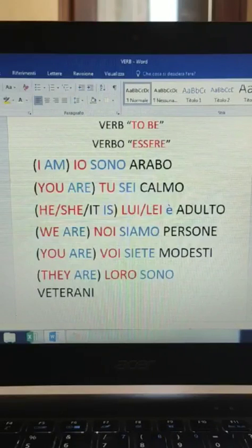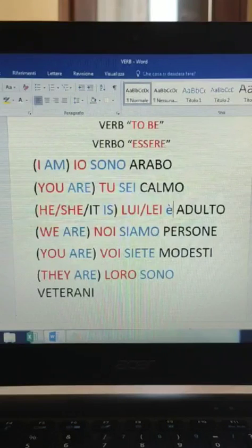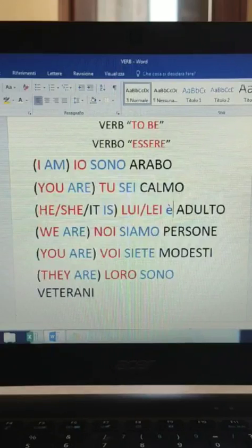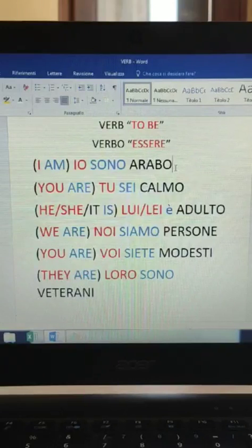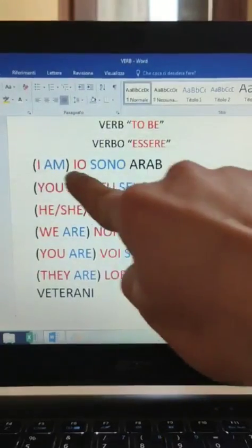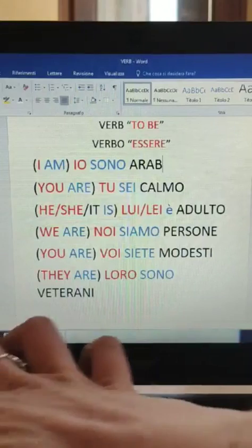Once we've learned the pronouns and the verb, it's time to learn some new words, because glossary is just as important as grammar. These are all Italian words that are very similar to English. Let's see the first word: 'arabo' - if you delete the O, you can read the English word. So 'io sono arabo' means 'I am Arab'.